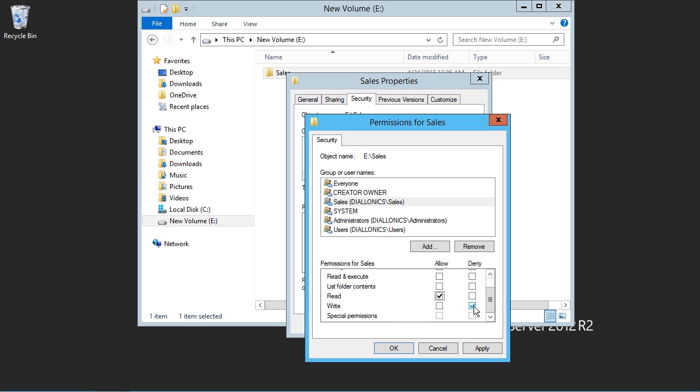I'll go ahead and untick Deny, and click on Read and Execute. I can see that Read and Execute automatically allocates the List Folder Contents and the Read Permission. I'll go ahead and choose to add the Write Permission as well.